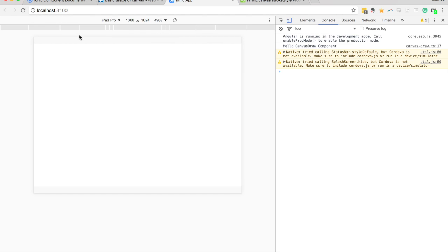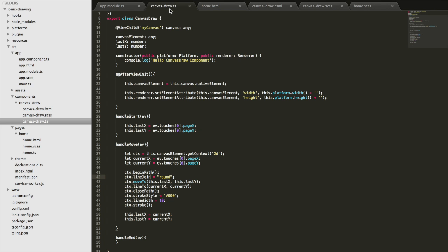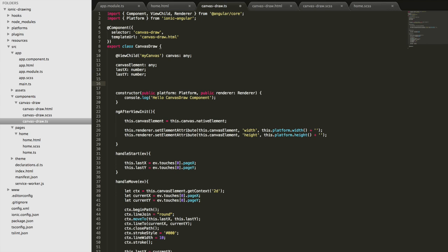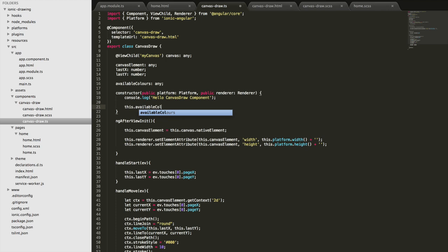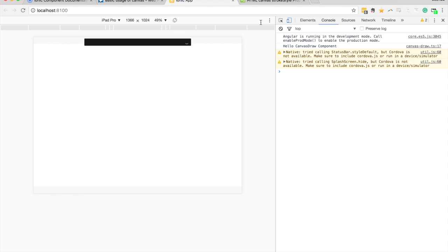So what we want to do now is provide a way for users to switch between brush sizes and colors. I'm going to come back into the component and create a bunch of predefined colors. I'll create a member variable called 'availableColors' and assign it in the constructor to keep things neat. I'll set this dot availableColors to an array. I'm going to bring up the Flat UI Colors site to grab a few values to put into our array.